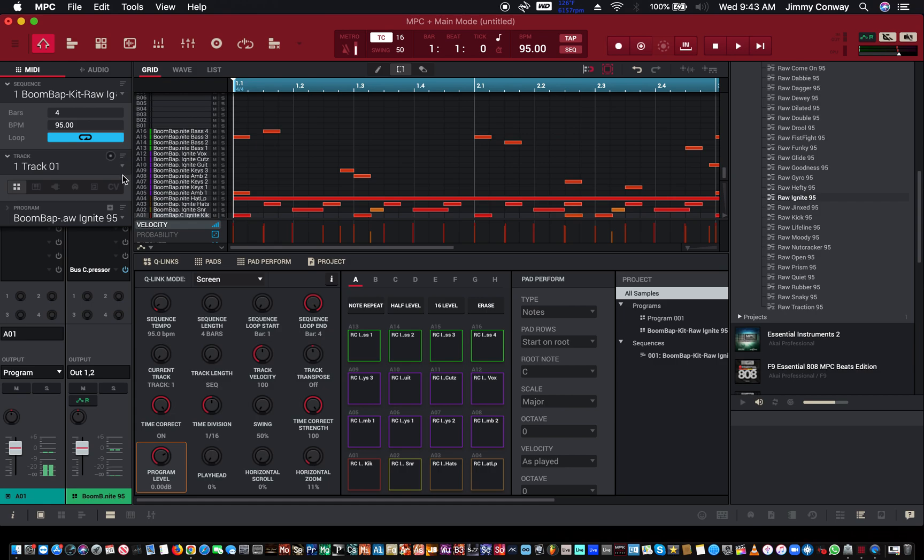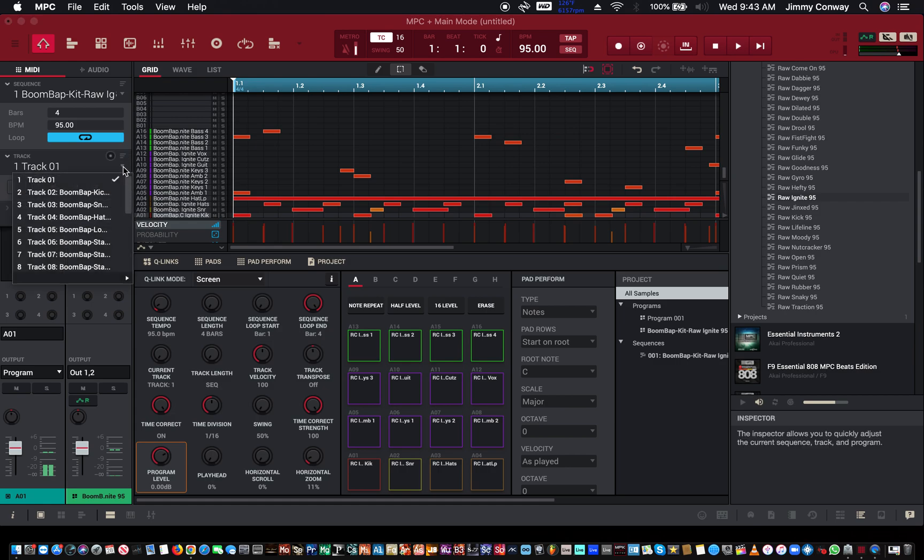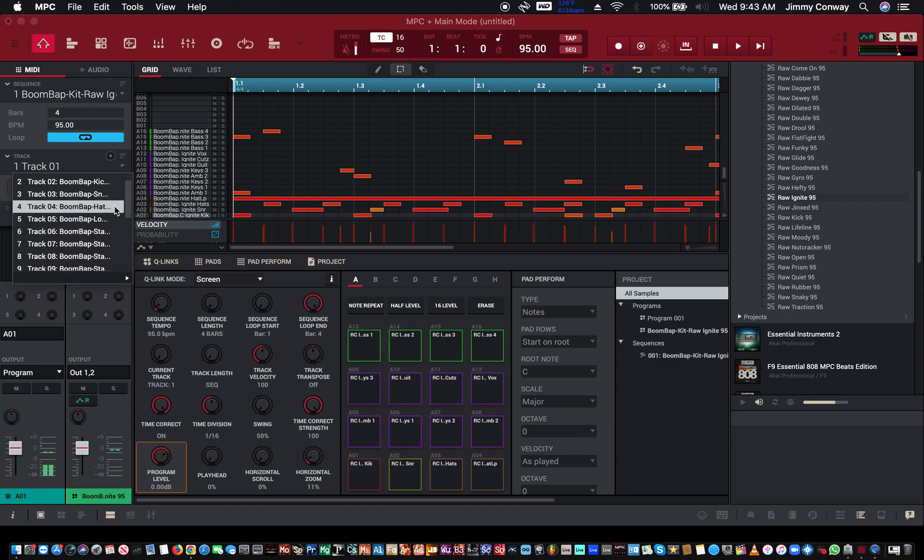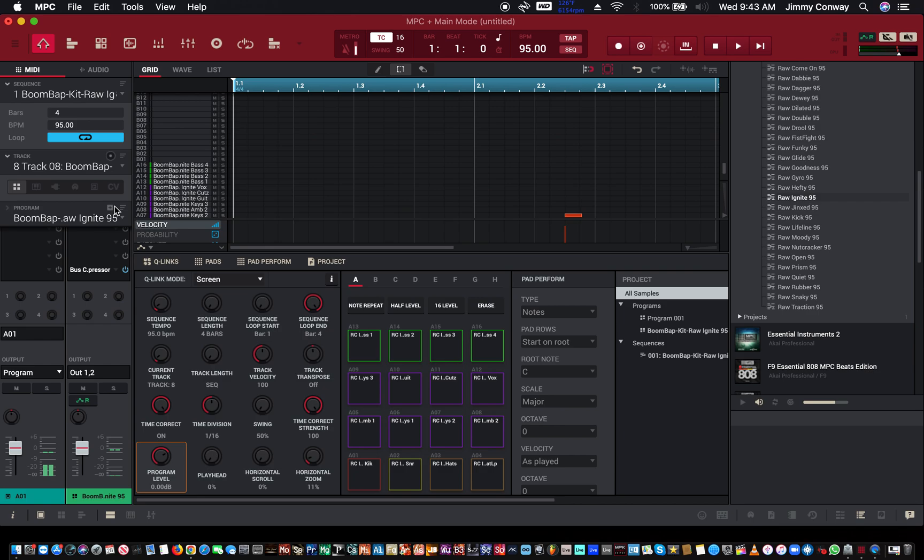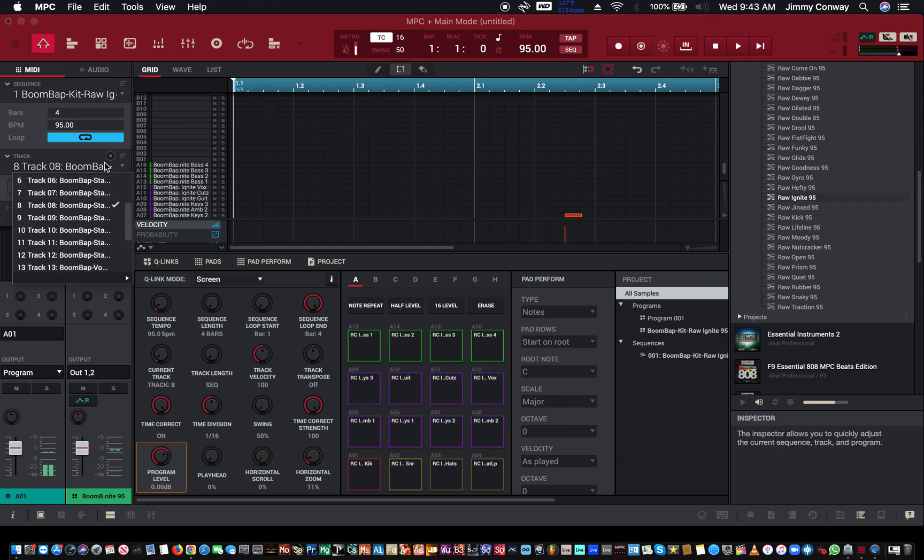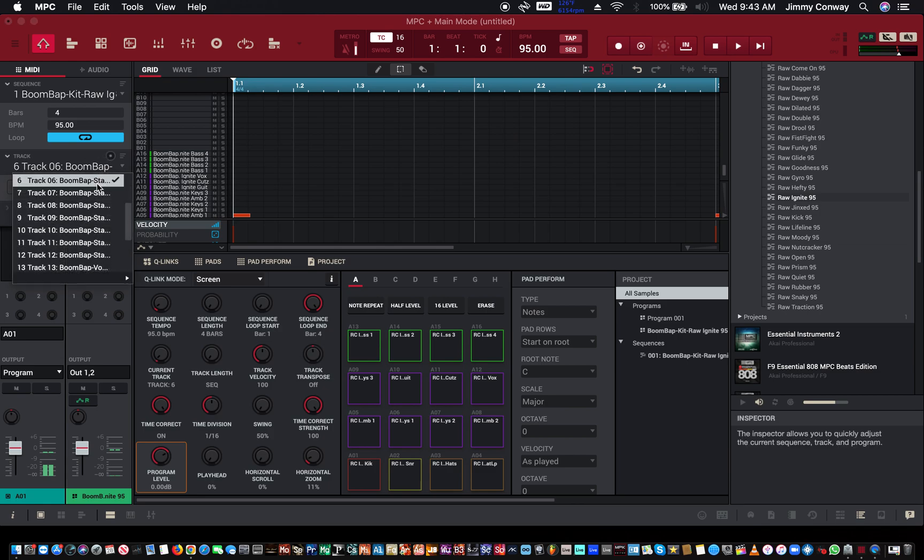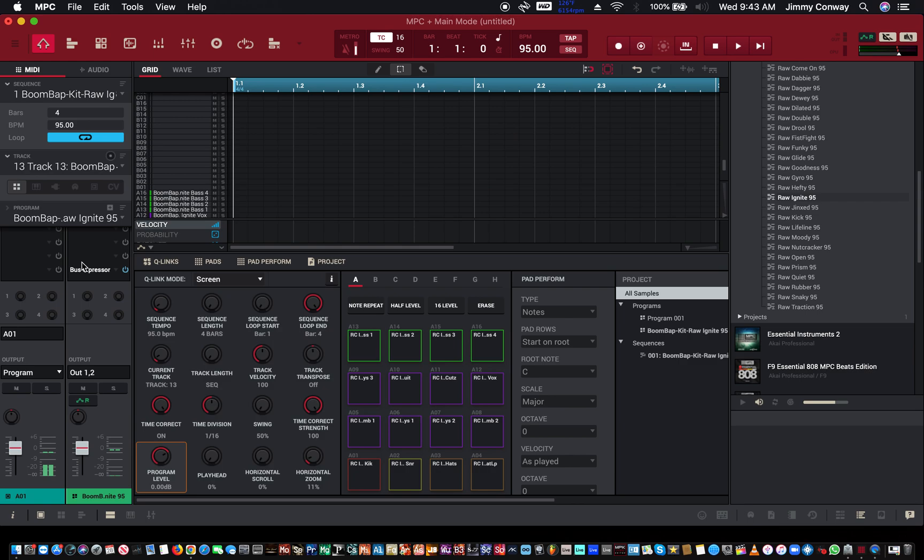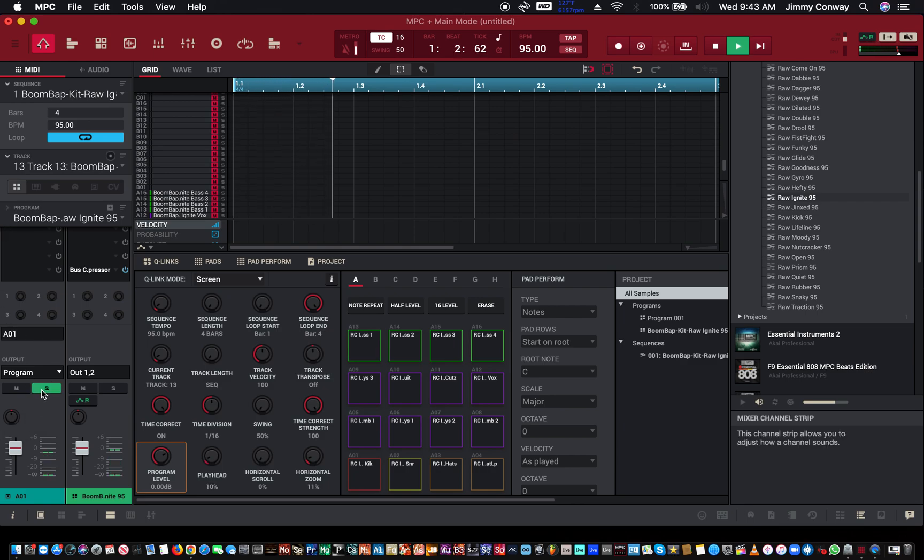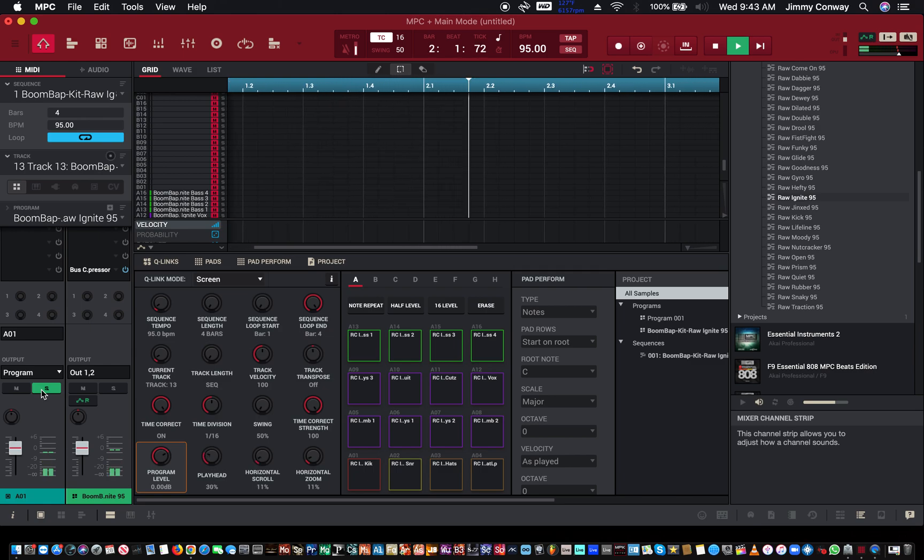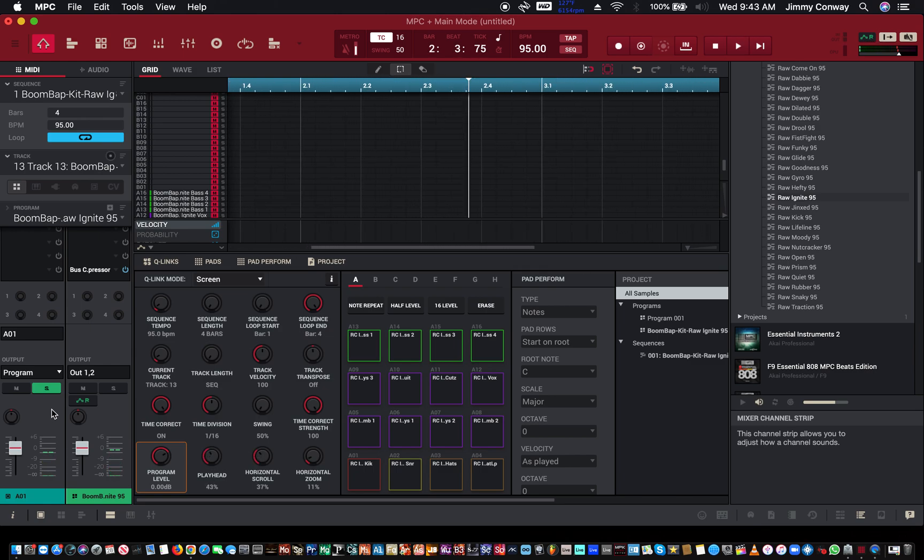So what you want to do is come up here, go to Edit, go to Track, and go to Explode. Now if I go here, all of my tracks are separated, or all of my drum parts. Let's solo this. Okay, so now everything is truly separated.